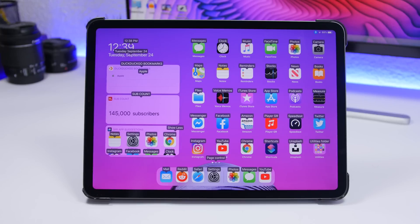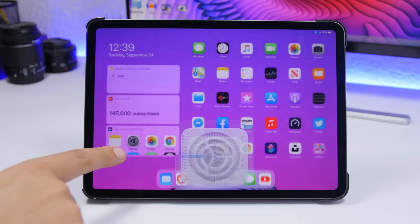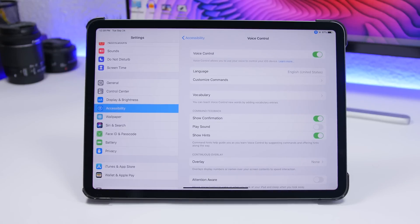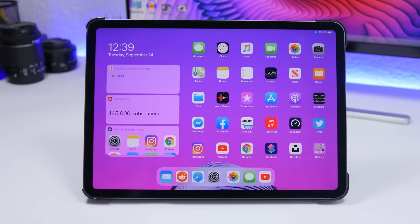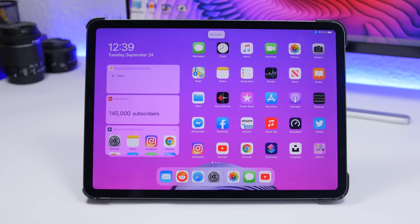You can say 'Tap Settings' and if there are two matching icons it will let you choose which one to tap. You can say commands like 'Go home' or 'Open Control Center' to navigate your iPad entirely with your voice. It's a very powerful feature for hands-free control of everything on your iPad.